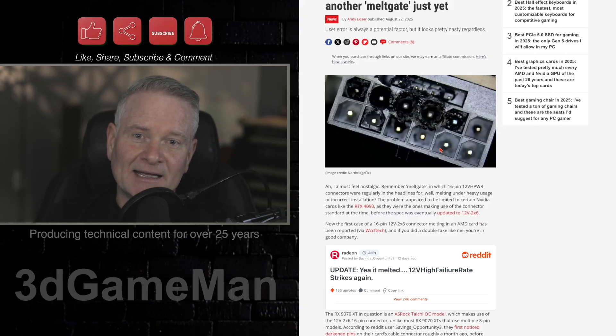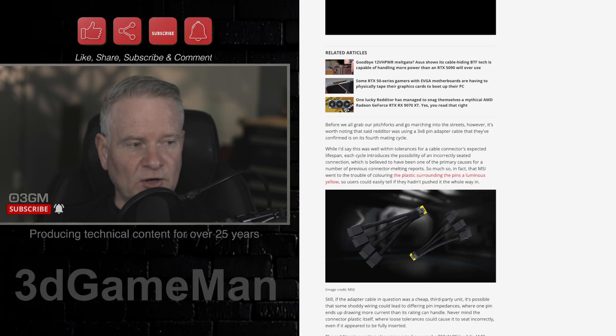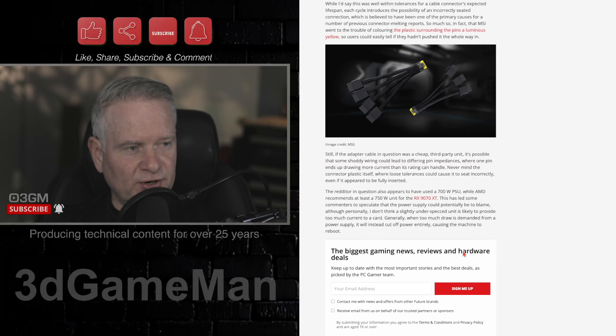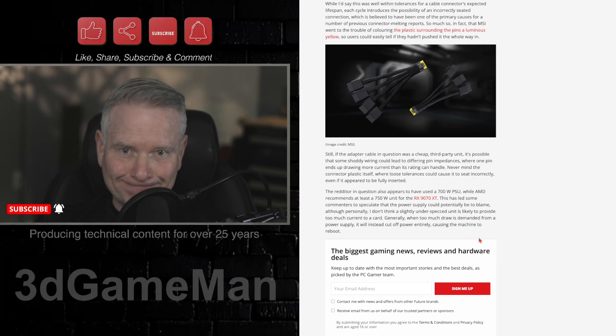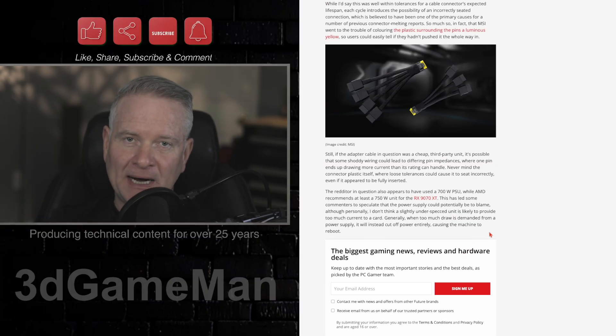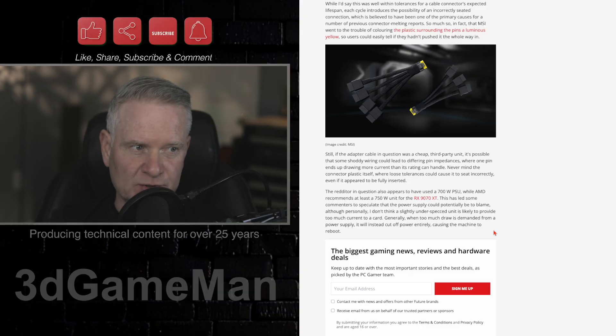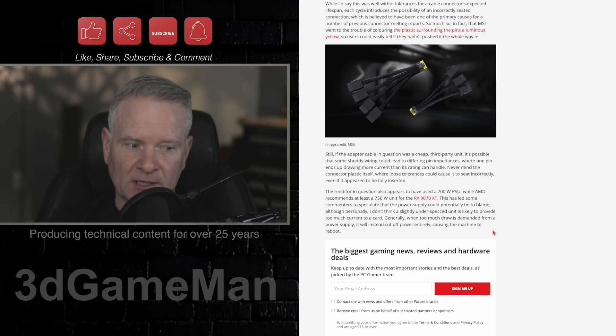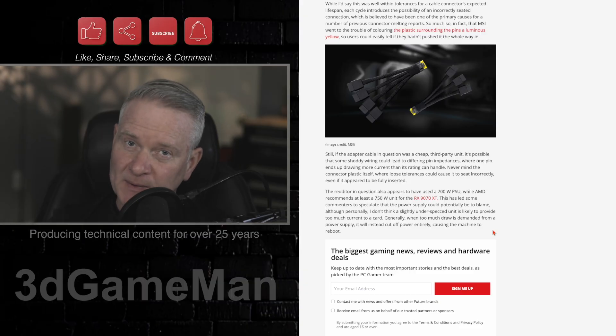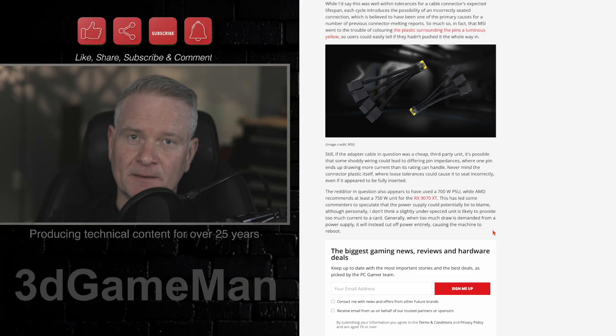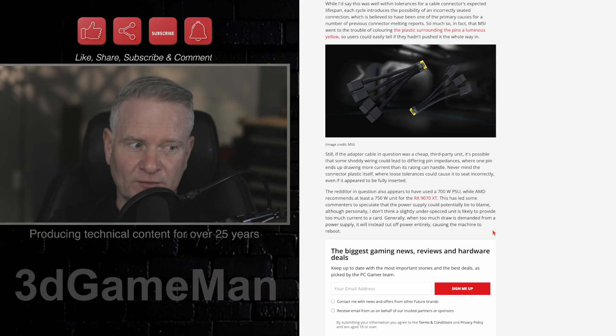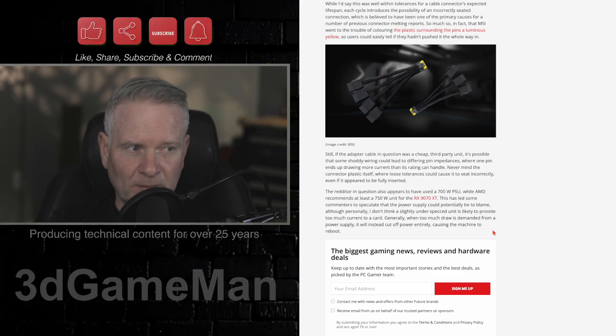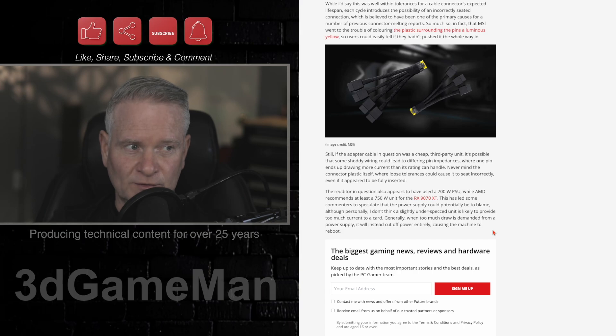It is also mentioned here in this article that it could be a power supply issue. This video card, the RX-970XT, requires a decent power supply. The minimum is 750 watts, and this apparently is the power supply, the unit that was used.